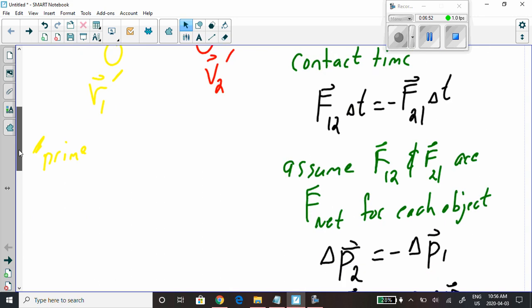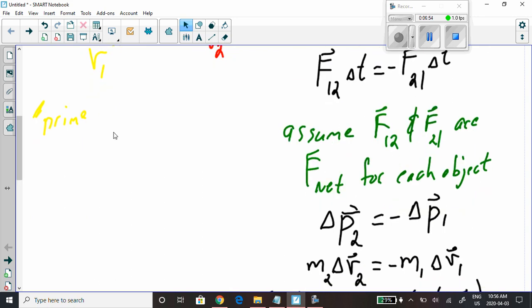Next, we assume that the force of object one on object two and the force of object two on object one are the net force for each object. We assume there are no other forces around — no friction, no air resistance, no gravitational forces. So F1,2 is the net force on object 2, and F2,1 is the net force on object 1.